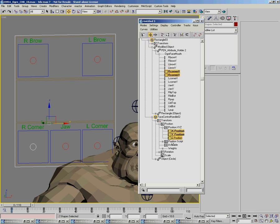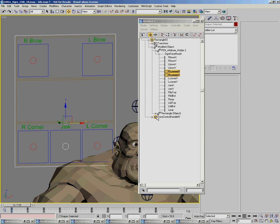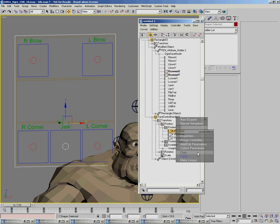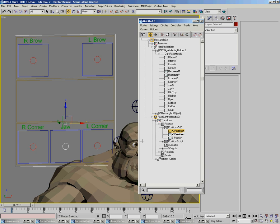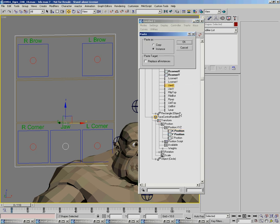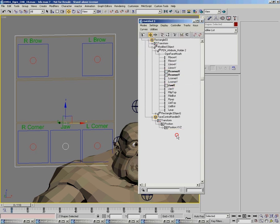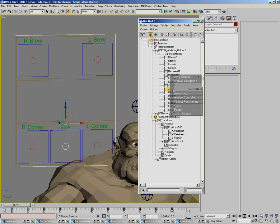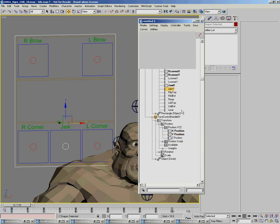So you go through and you just simply paste them all. Now again, this would be pretty easy to script for all intents and purposes. I'm just going to go through it this way. Copy, copy. And this is the jaw bone. So there's the jaw X, jaw Y.